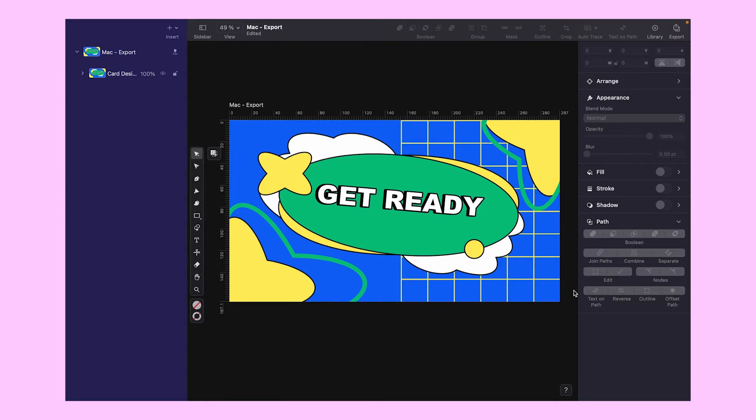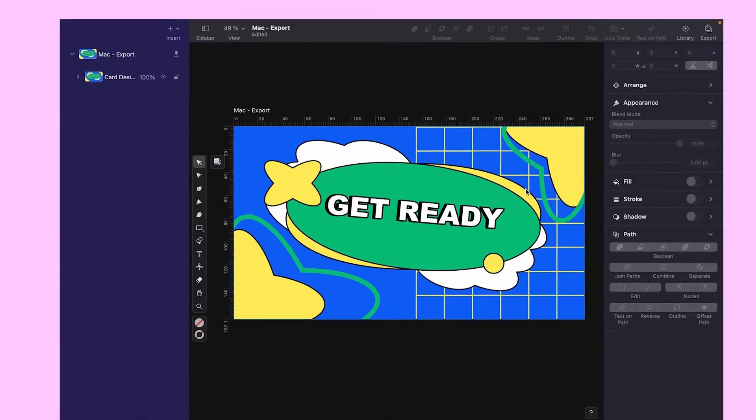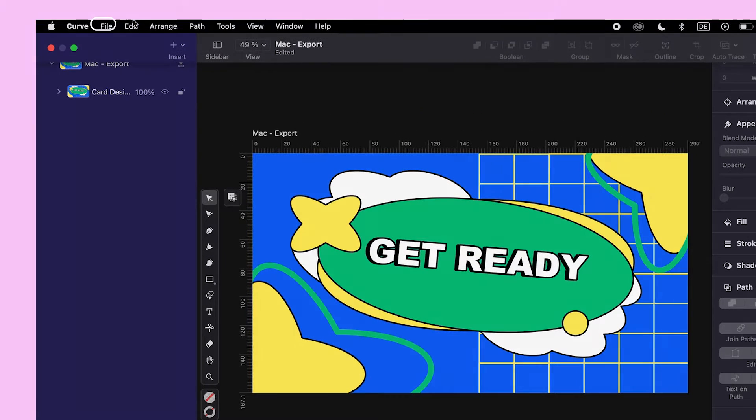You see that invitation card design on the screen? It's all ready to be sent out to your nearest and dearest. Let me show you how simple it is to get there.